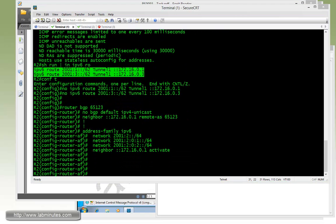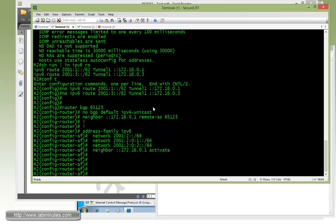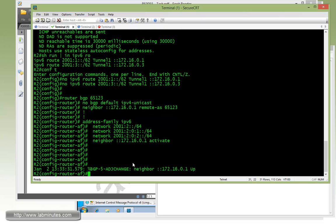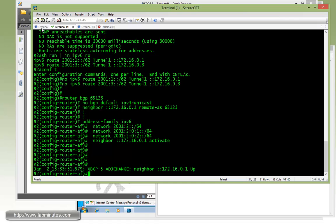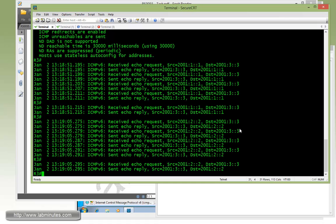All right. Give it a couple seconds. The neighbor should come up right there. So adjacency for BGP between R1 and R2 came up already.